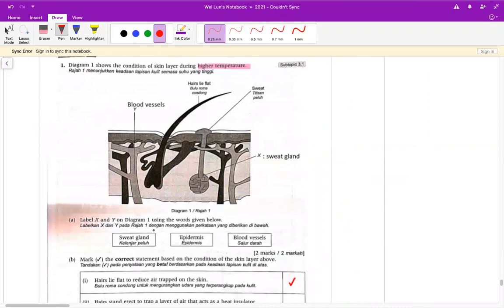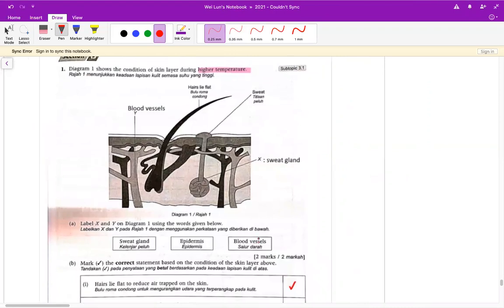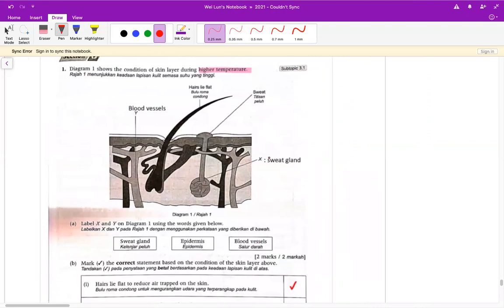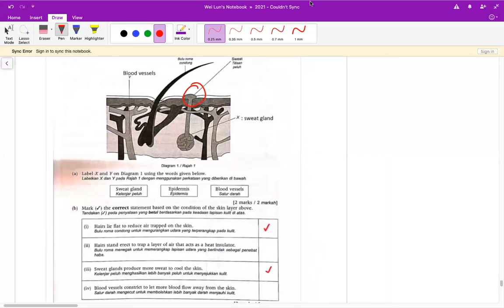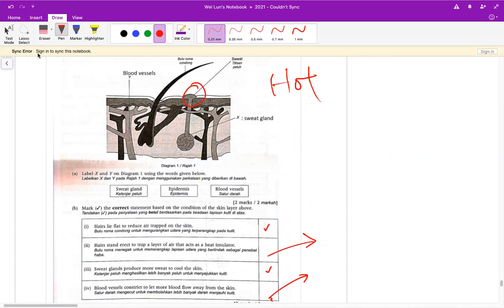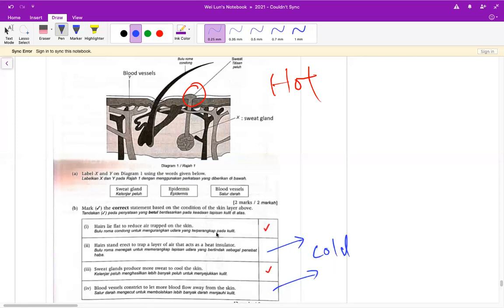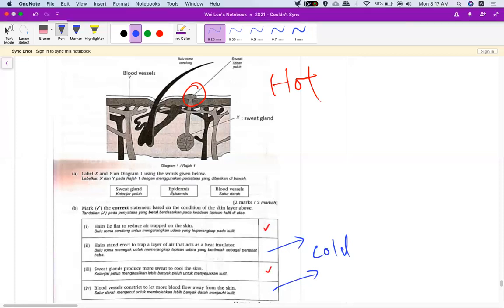接下来叫你 label，有 sweat gland、epidermis、blood vessel。X 就是 sweat gland，Y 的话就是 blood vessel。因为它有讲 sweat 有流汗，所以这个一定是 sweat gland，用看的就可以了。Boy 的话呢，因为题目讲的是 hot，2 跟 4 都是在讲 cold 的现象，所以 2 跟 4 才错，答案就是 1 跟 3。